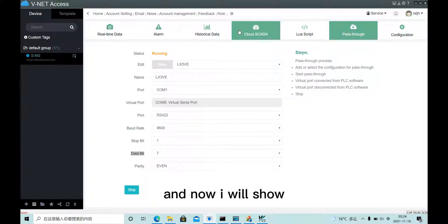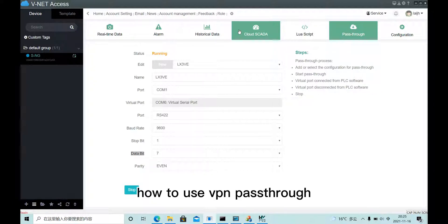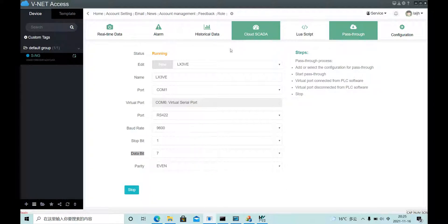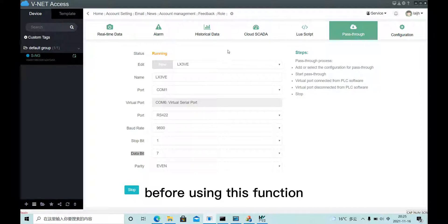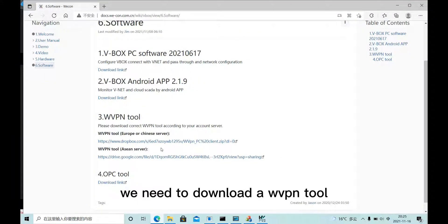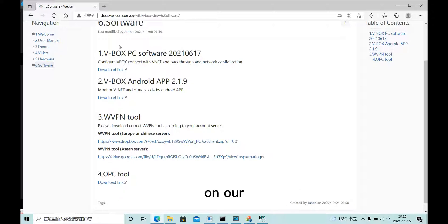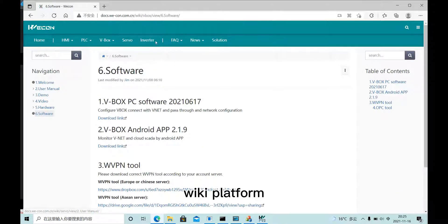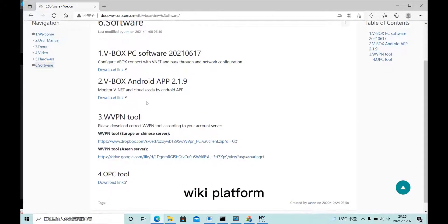And now I will show how to use VPN pass-through. Before using this function, we need to download a WVPN tool on our wiki platform.